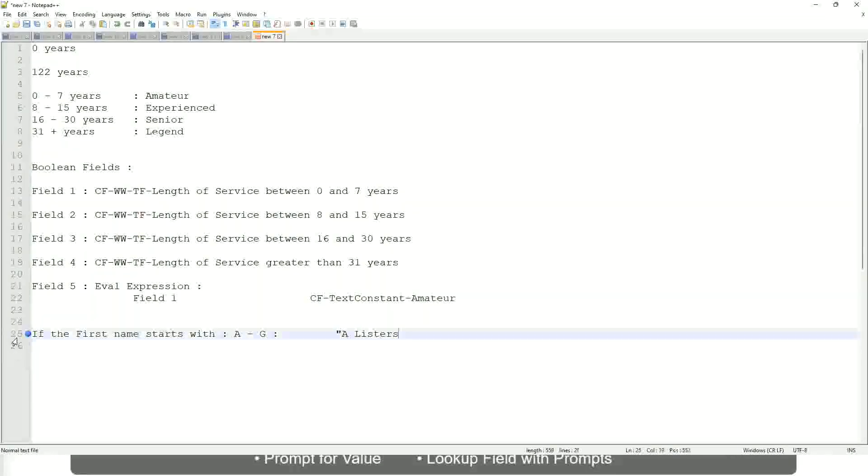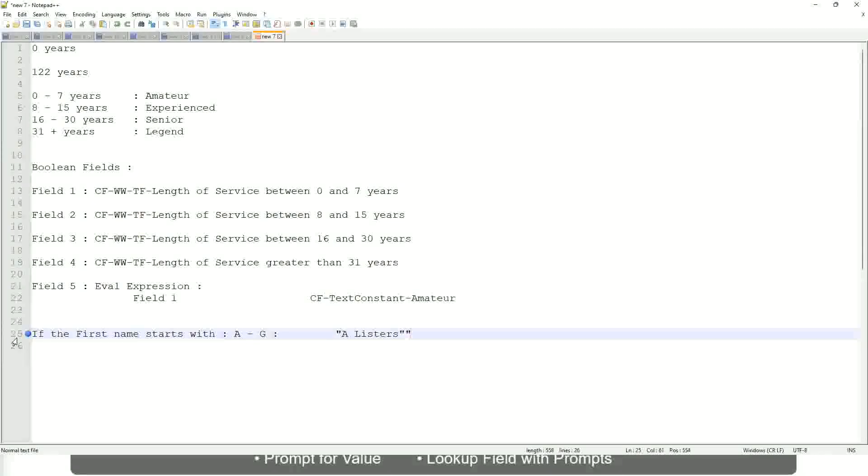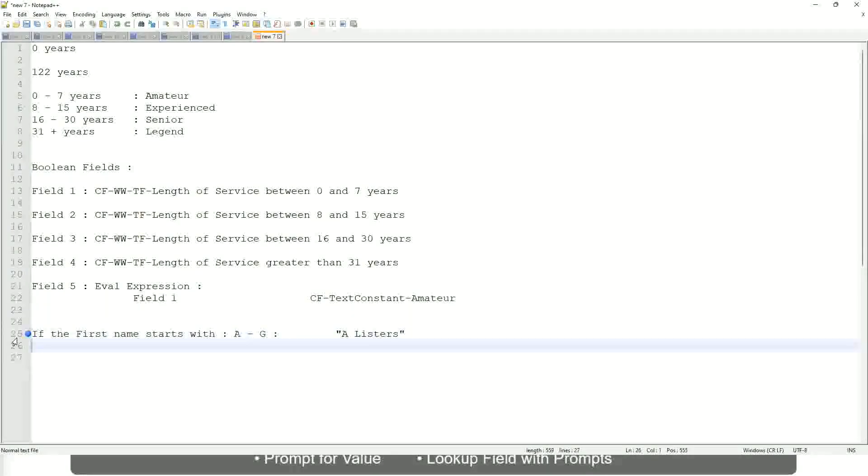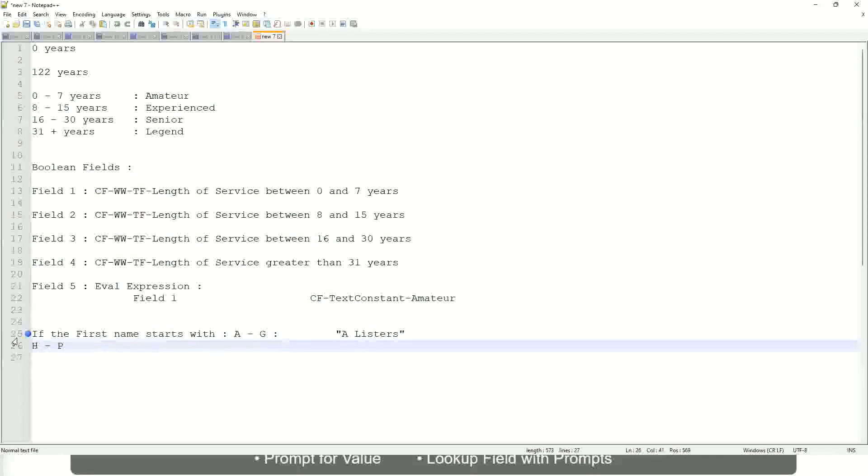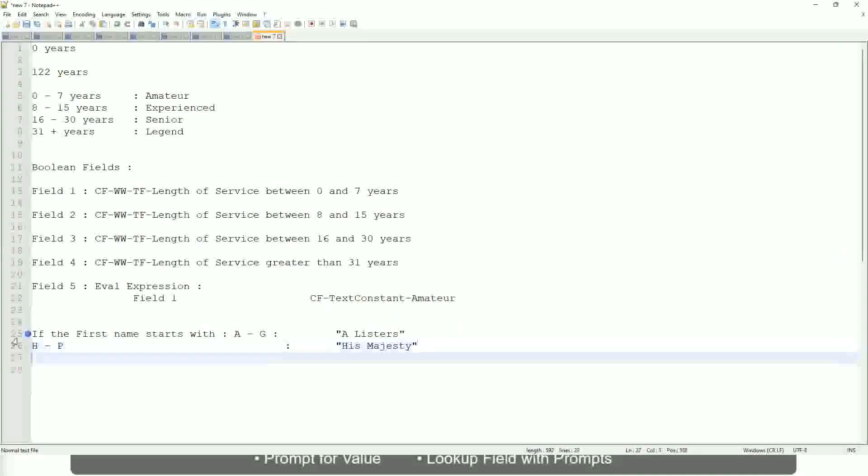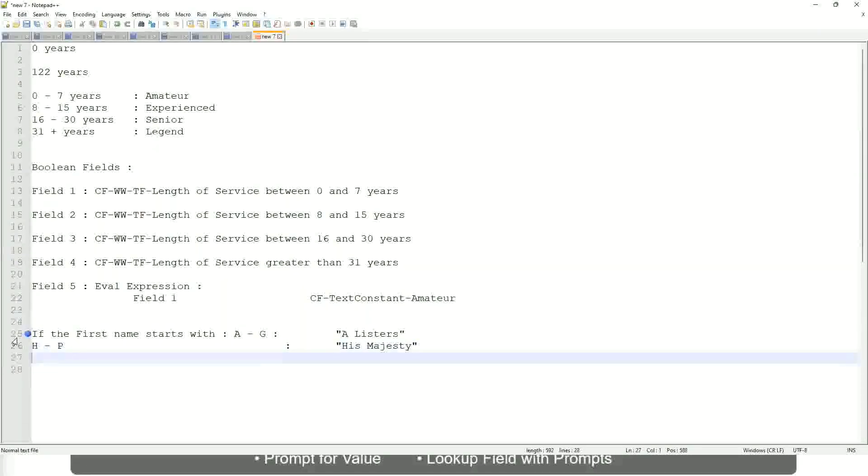Okay, then similarly, if it is between H to maybe P, let's say P, then we will say His Majesty. And then, if it is L to Z, we will say Lords.